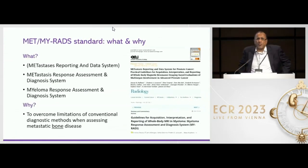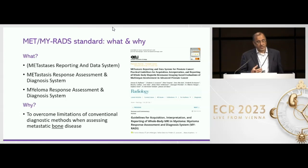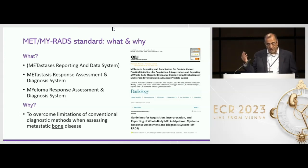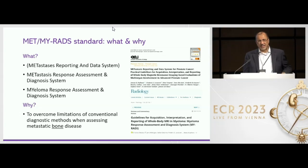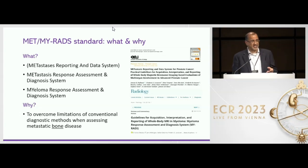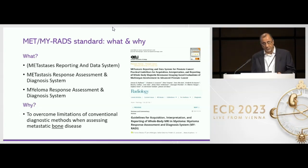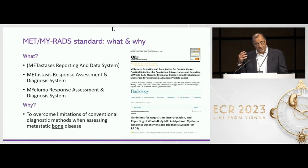So what is METRADS and what is MIRADS? In the publication I had to say reporting and data system, but in fact it's a response assessment and diagnosis system. It's slightly different. There's a myeloma version and there is a metastasis version.